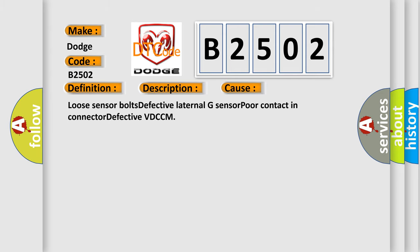Loose sensor bolts, Defective lateral G sensor, Poor contact in connector, or Defective VD-CCM.